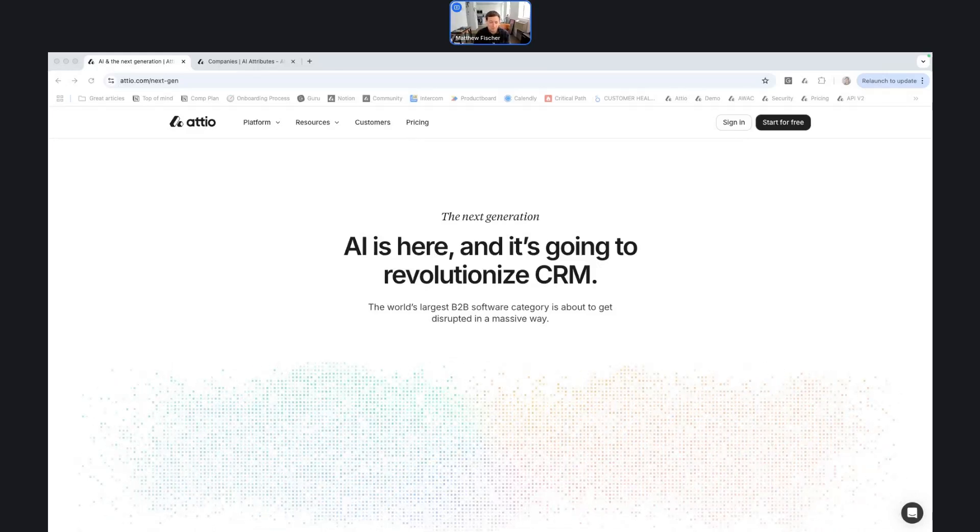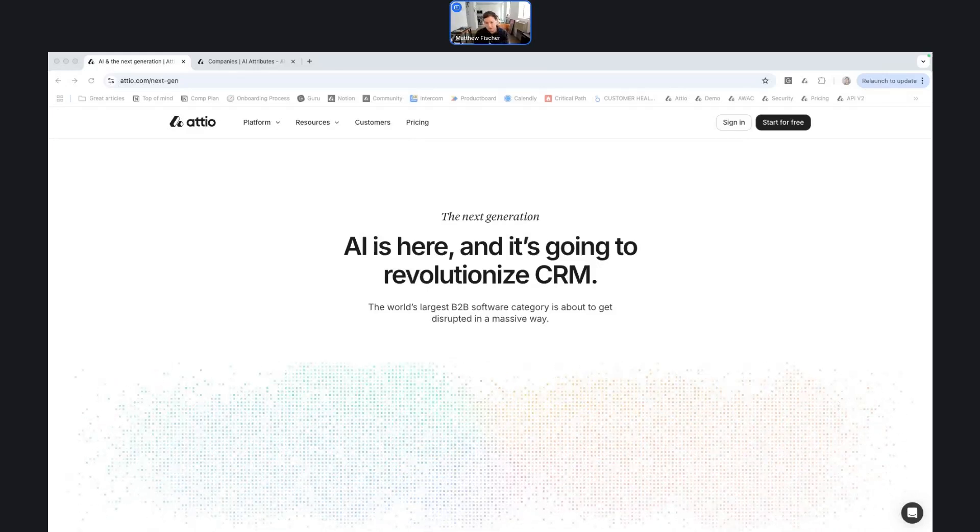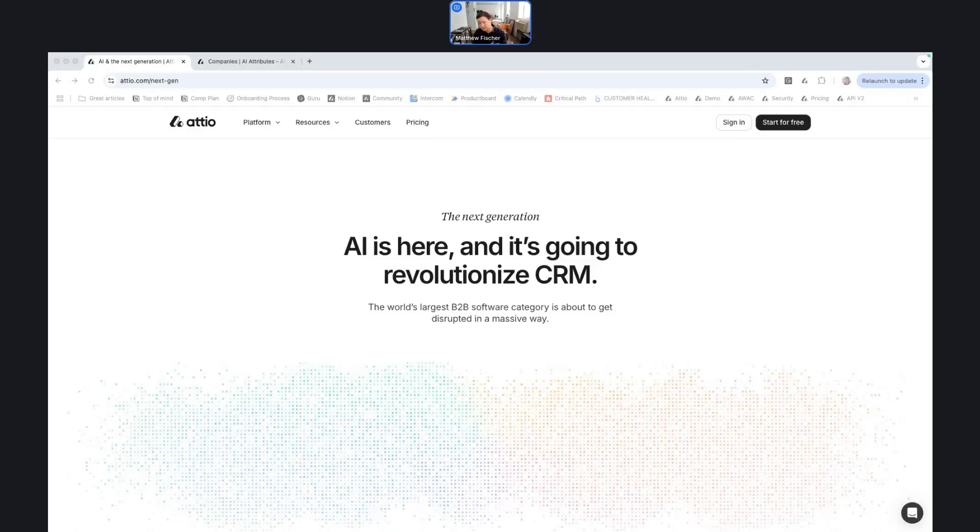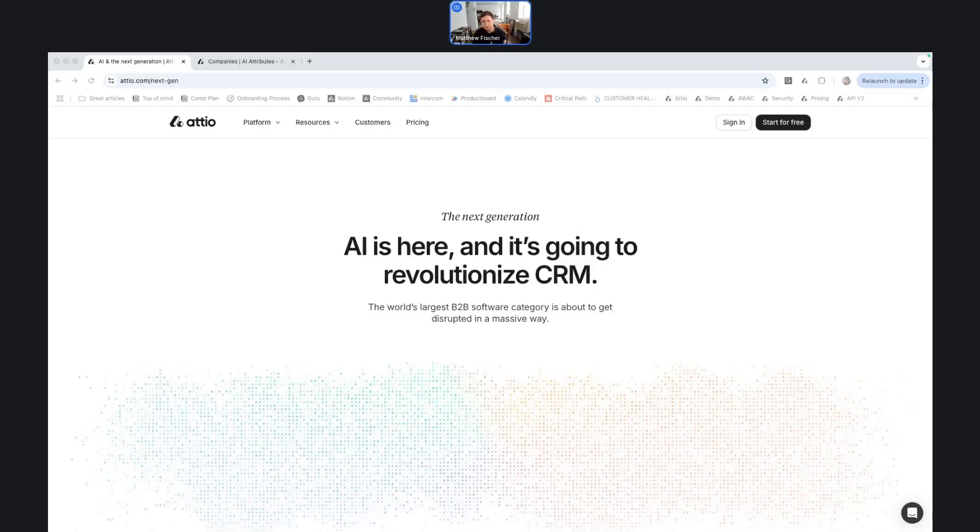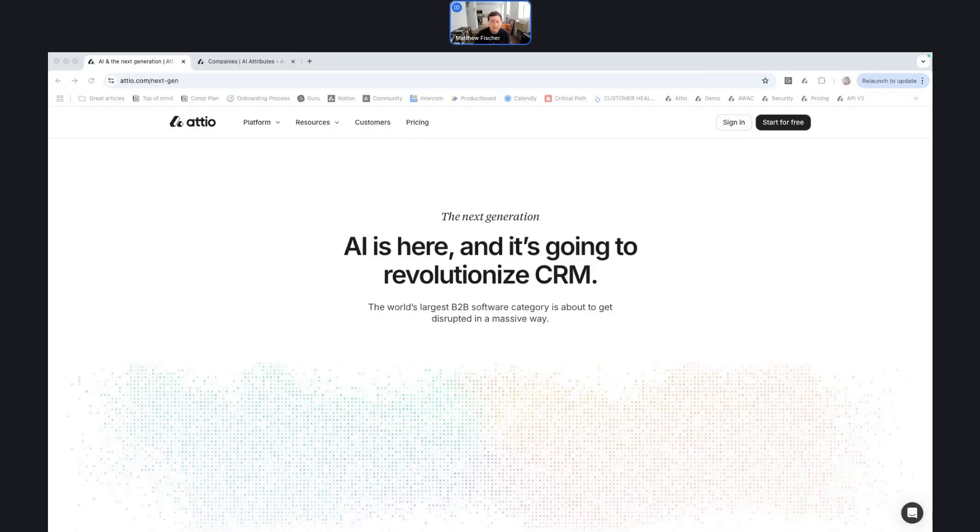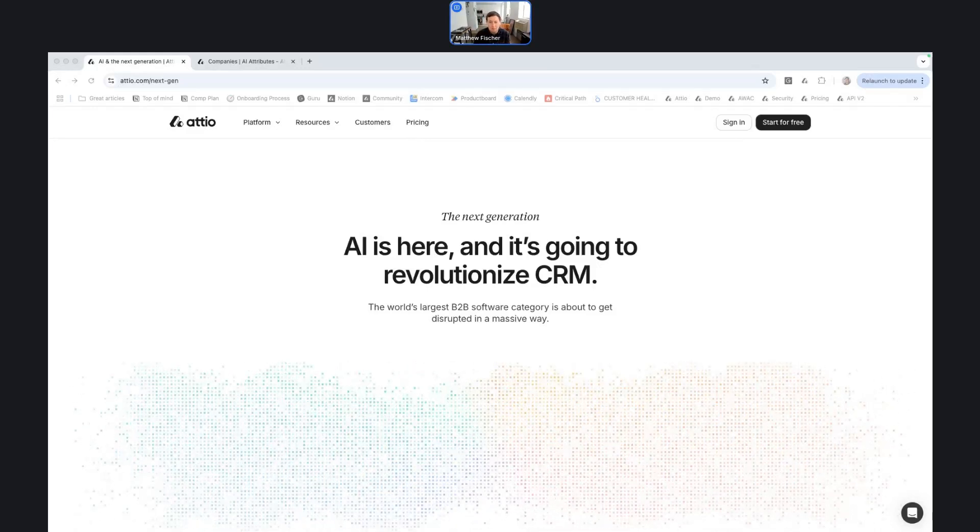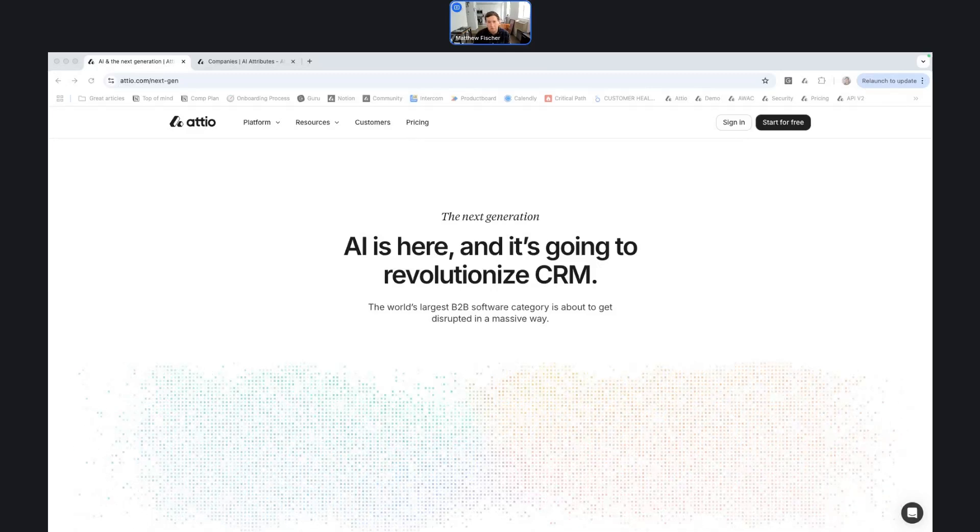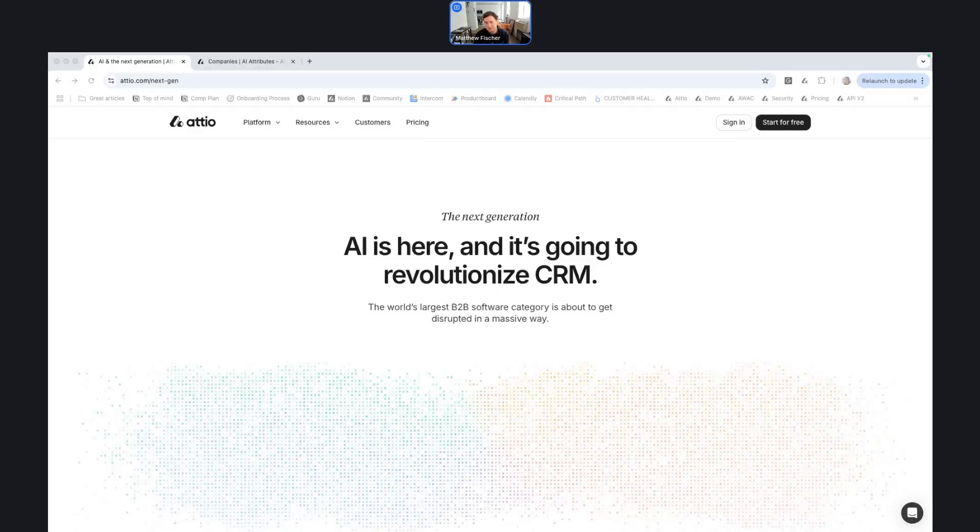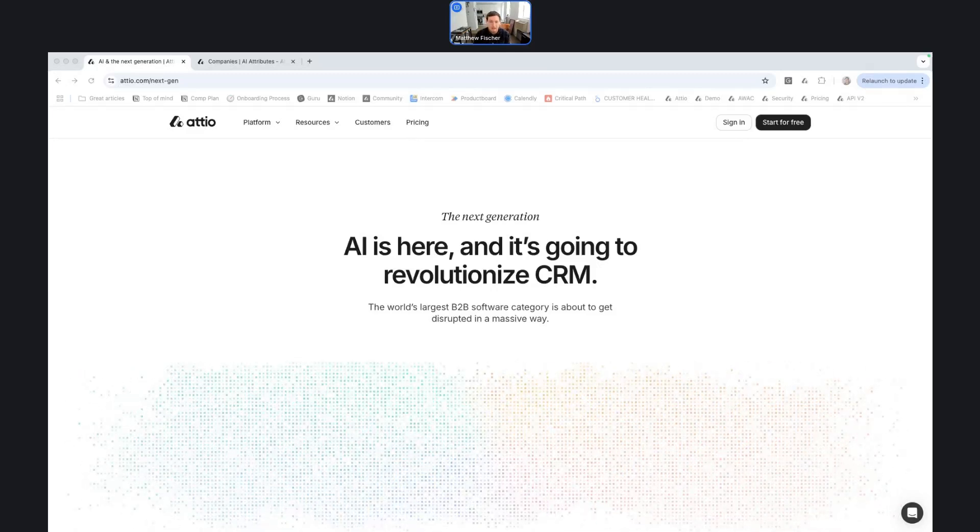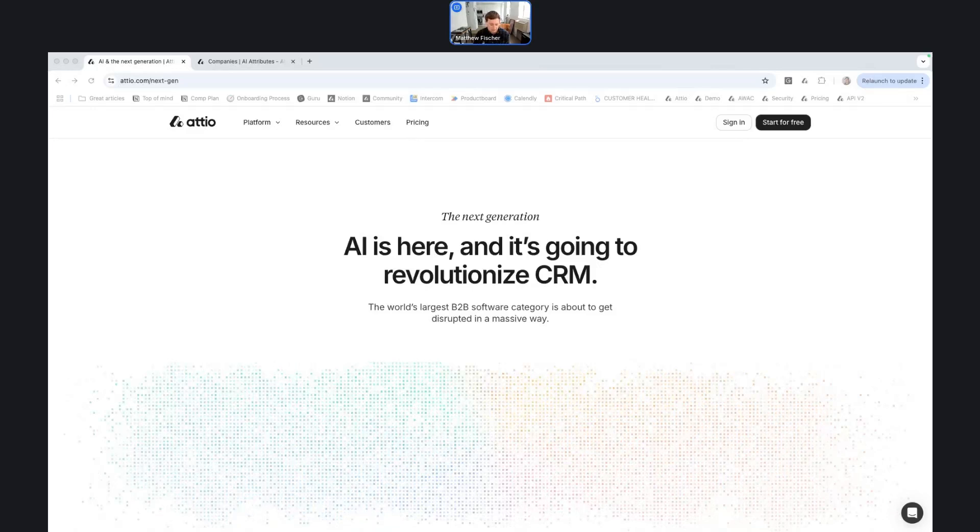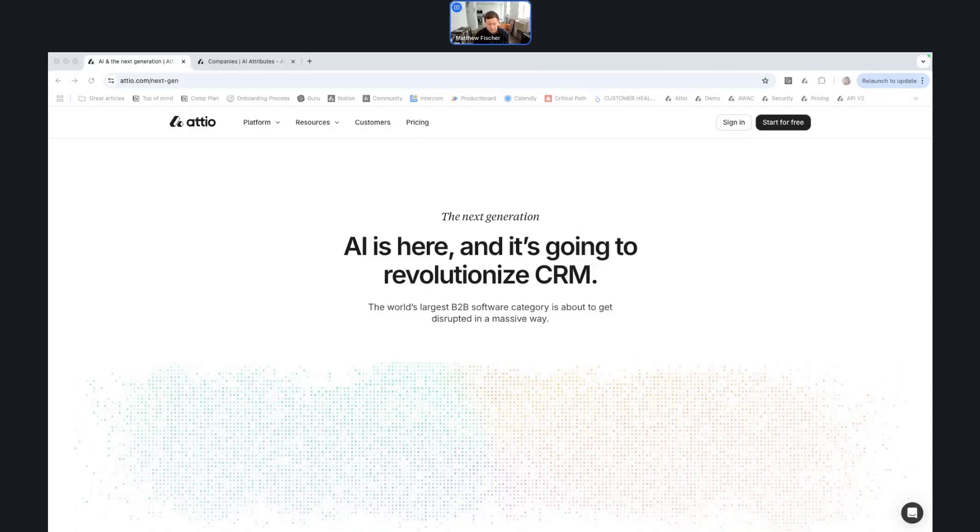And that's come through a variety of features so far. First, we shipped AI capabilities to our workflow automation builder. And today I'm going to be walking through what we've shipped in terms of AI attributes. Now, in terms of broad strokes and how we're thinking through this...